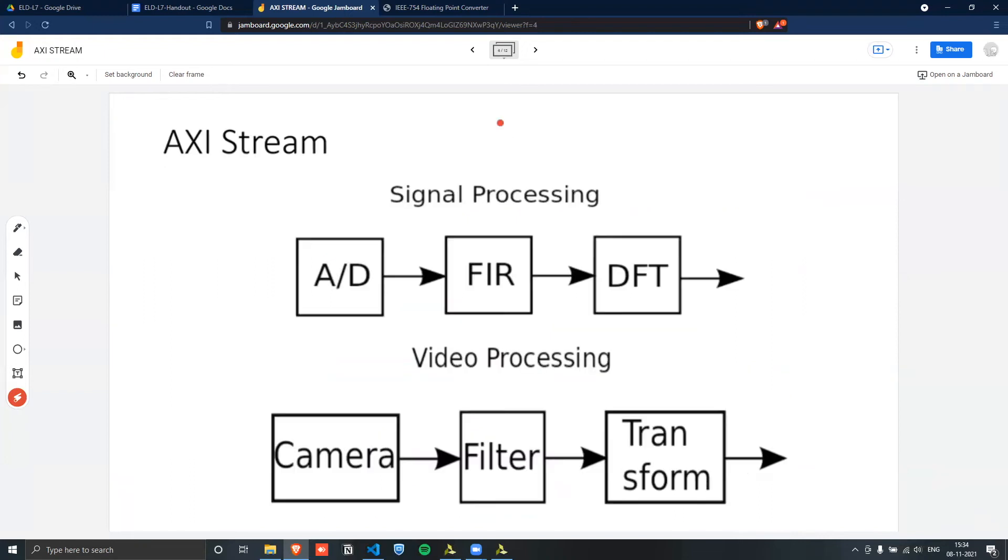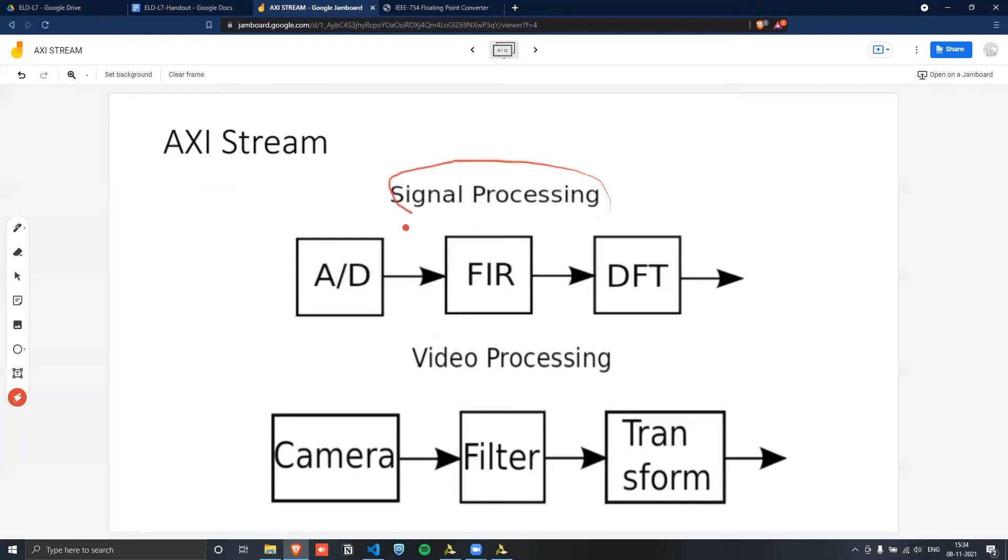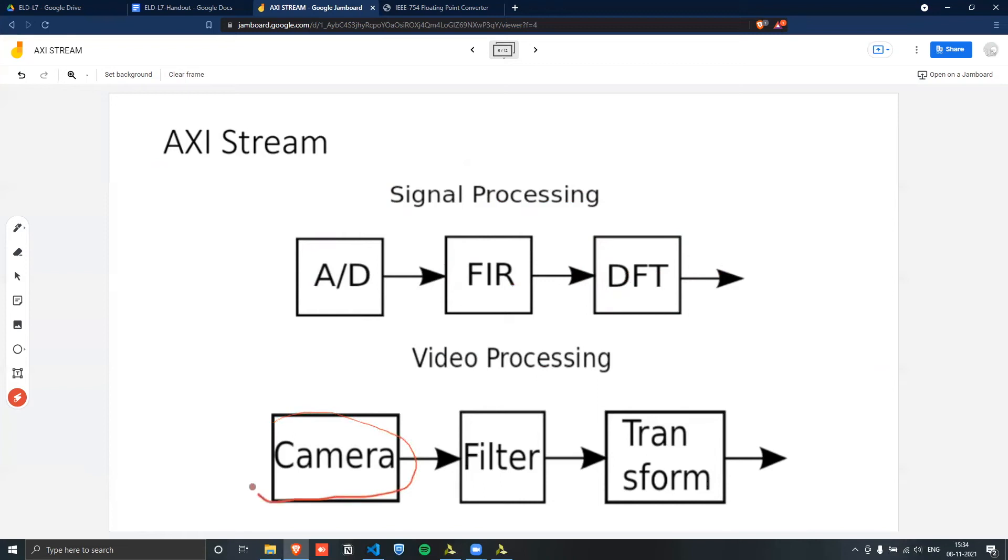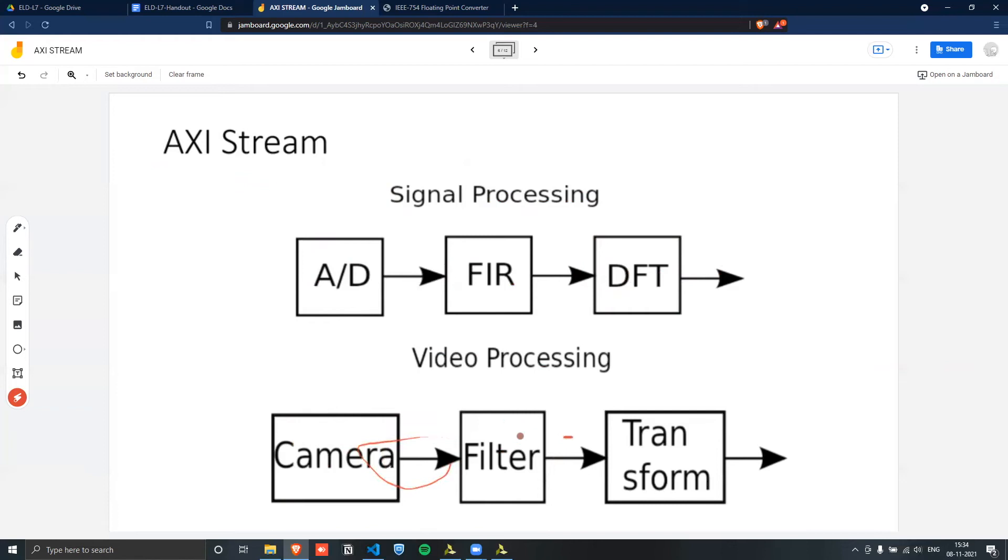So here we can see a simple example of why the AXI Stream is normally used. It's normally used in signal processing algorithms, where you have an AC to DC converter, you need to perform some FIR filtering on it, and then a discrete Fourier transform. We would be implementing this part in today's lab, but you can also see AXI Stream being used in video processing algorithms, where you have a camera that has to be passed through a filter. So this entire operation has been done by AXI Stream protocols.